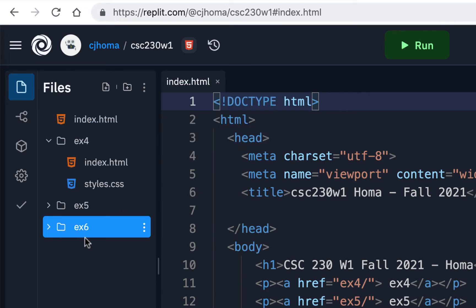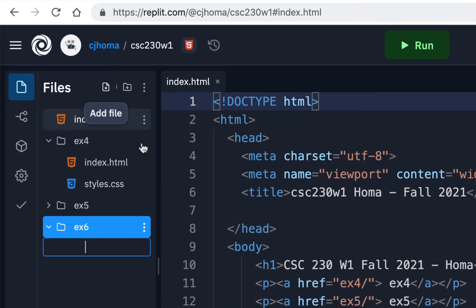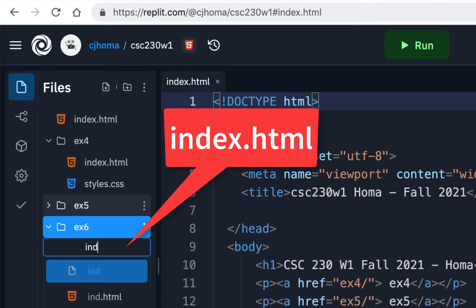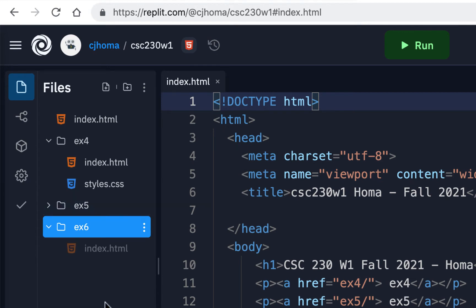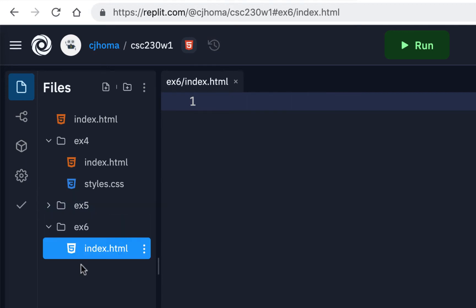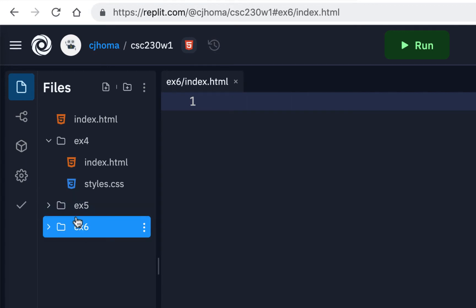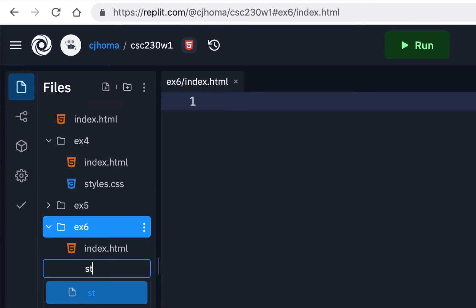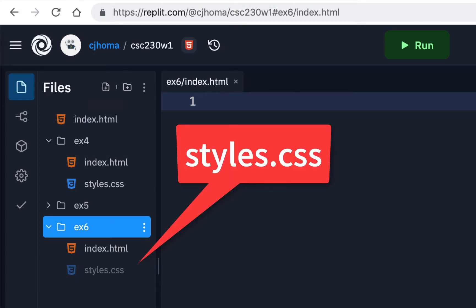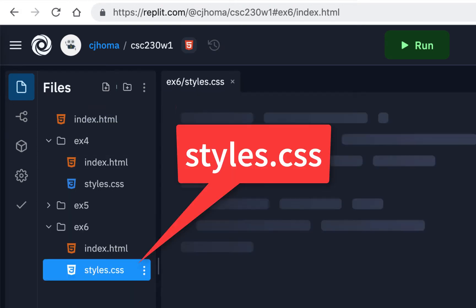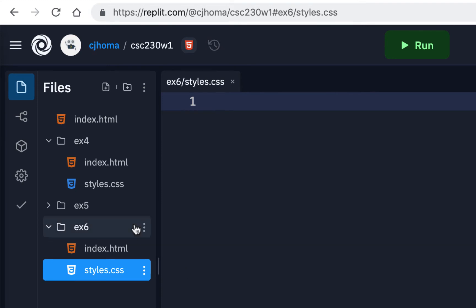Inside the EX6 folder, we'll add a file and call it index.html — that'll be our homepage, like usual. Then add another file and call it styles.css, just like we've been doing. They'll both be blank to start.